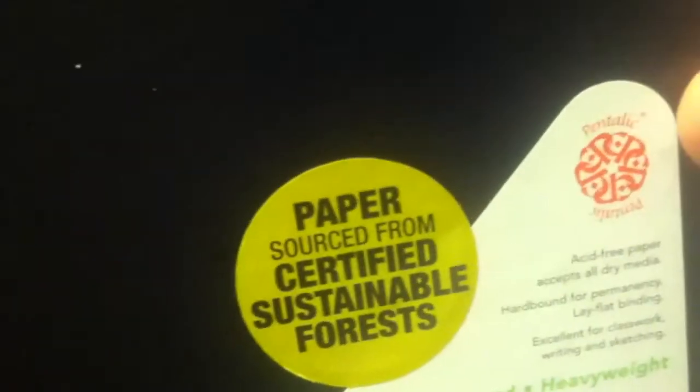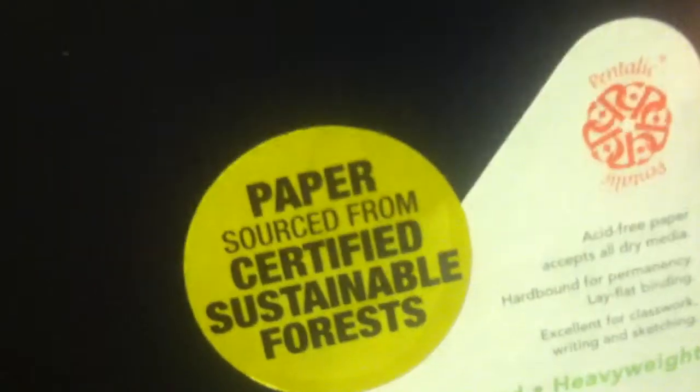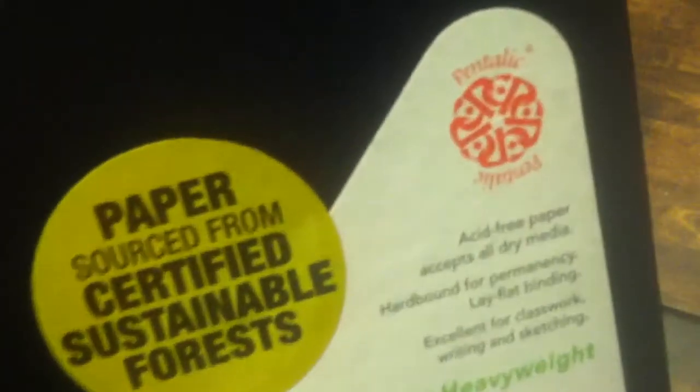It claims on the sticker right here. Paper sourced from certified sustainable forests.